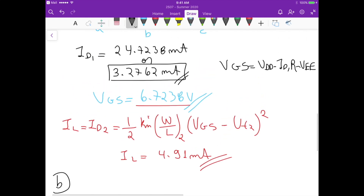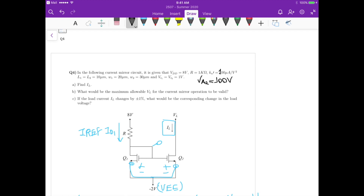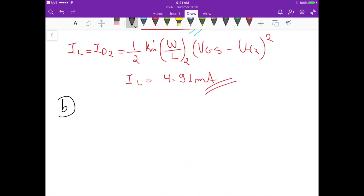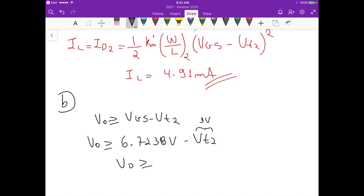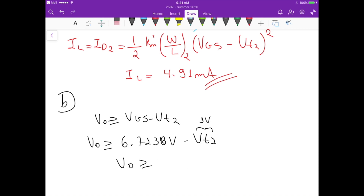For part b, we verify the condition for valid current mirror operation — specifically, the maximum allowed output voltage Vout. The condition is that the output voltage must always be greater than VGS minus VT2, i.e., greater than the overdrive voltage. Substituting VGS equals 6.7238 volts and VT2 equals 1 volt, the condition is Vout greater than 5.7238 volts.